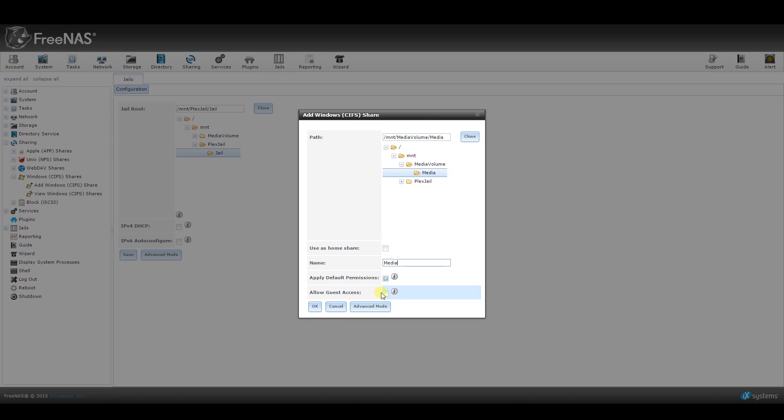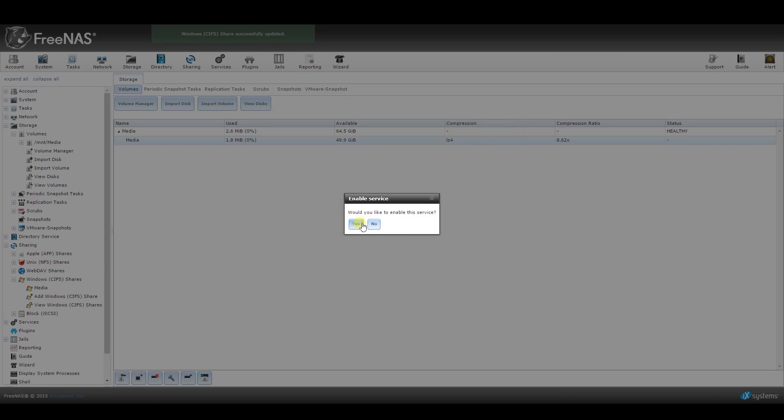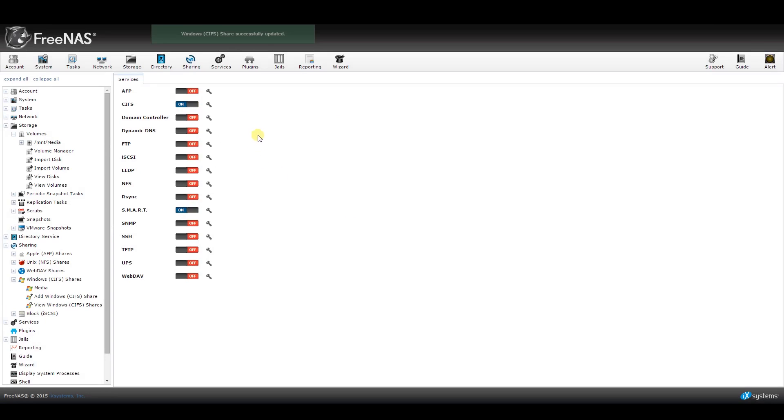If this is your first time creating a Windows shared folder, it will ask you if you want to activate the service. Since we want to do that, go ahead and click on Yes, and you should see this screen. You shouldn't have to do anything else from here as it should already activate the service automatically.